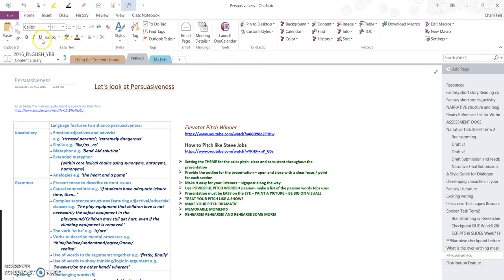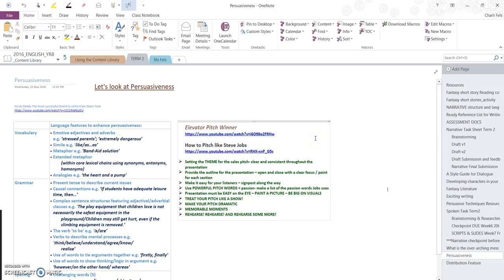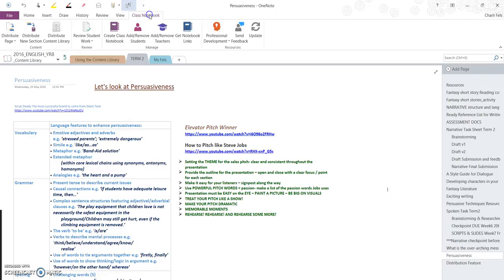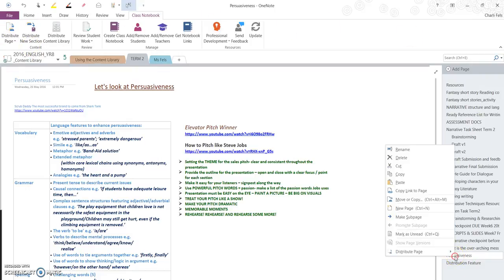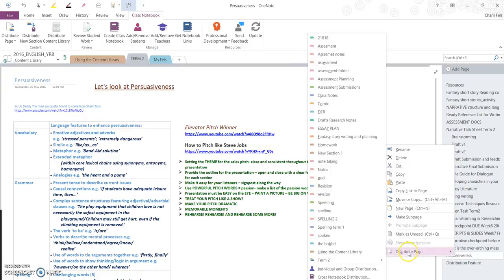There are two places on the interface that you can go to distribute. You can go up to the top in your ribbon where it says Class Notebook and there's a section there, Content Distribution, or you can go down to the right hand side and right-click and the action will appear for you as well.